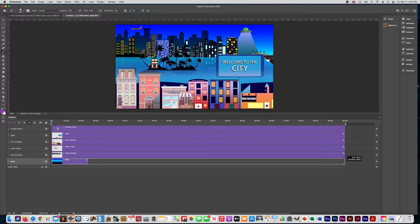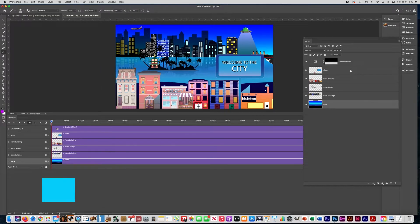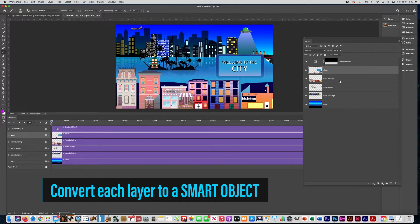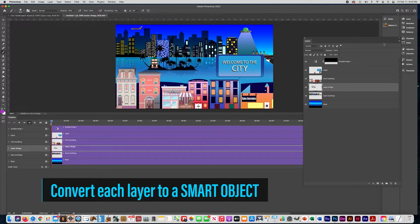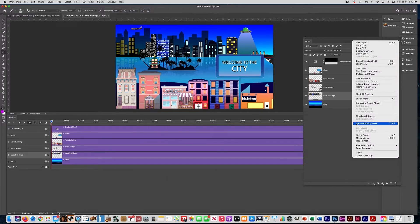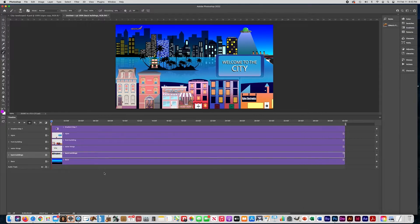Now everything is set to 40 seconds. Open the Layers panel again — you need to convert these layers to smart objects. Click on a layer and choose Convert to Smart Object. You cannot animate unless you do this — I sometimes forget this step, so it's really important. Click on each layer and convert to smart object. You can leave the back layer and the gradient map as regular layers since they're not going to move.